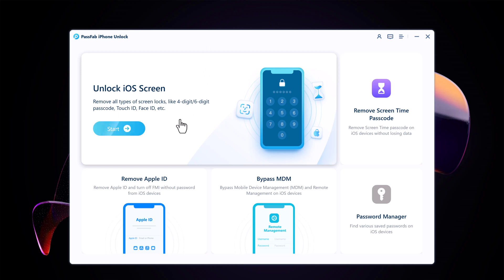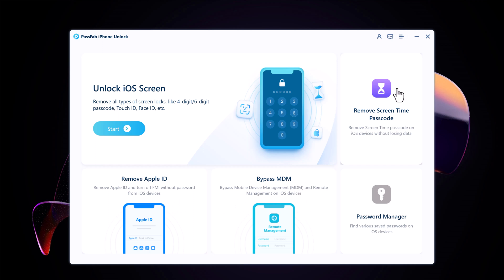With this you can remove Apple ID and turn off Find My iPhone without password from iOS devices. It can bypass mobile device management and remove management on iOS devices. It can also remove Screen Time passcode and find various saved passwords on iOS devices.